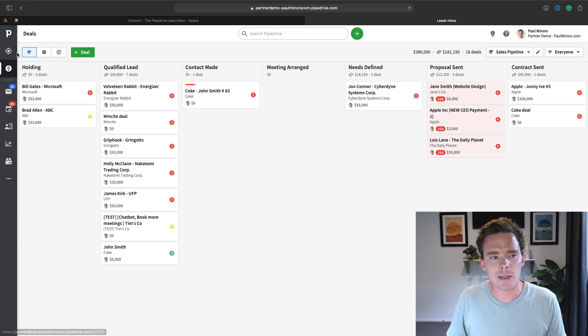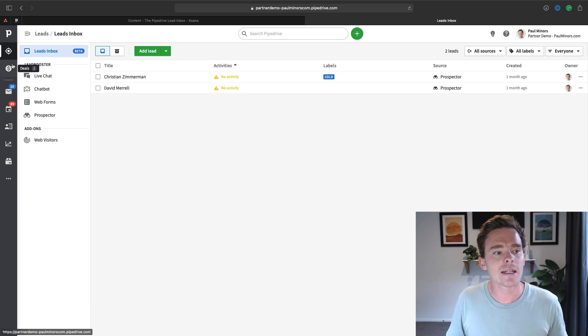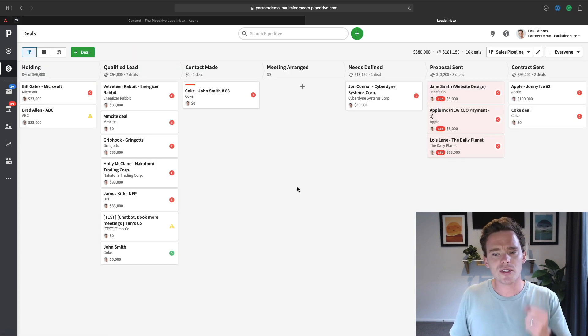So the lead inbox, then you might have hundreds or even thousands of leads in here, whereas the deal pipeline, it's probably going to have a lot less active deals that are qualified that you're actively talking to and moving through that sales journey.